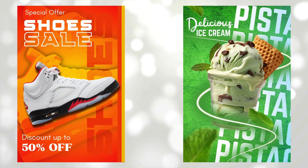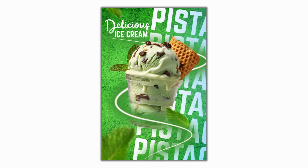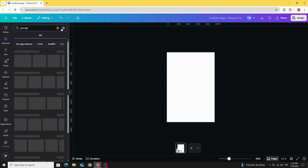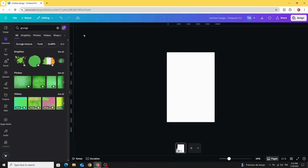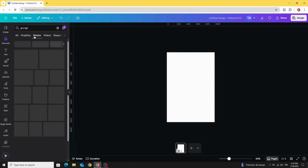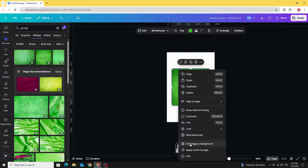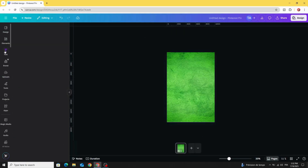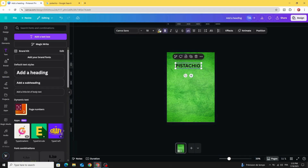Today I'm going to show you how to make this poster design in Canva. After opening a new Canva project, go to Elements and type 'grunge.' Go to Filters and choose the green color. Go to Photos, choose this one, and click 'Set image as background.'